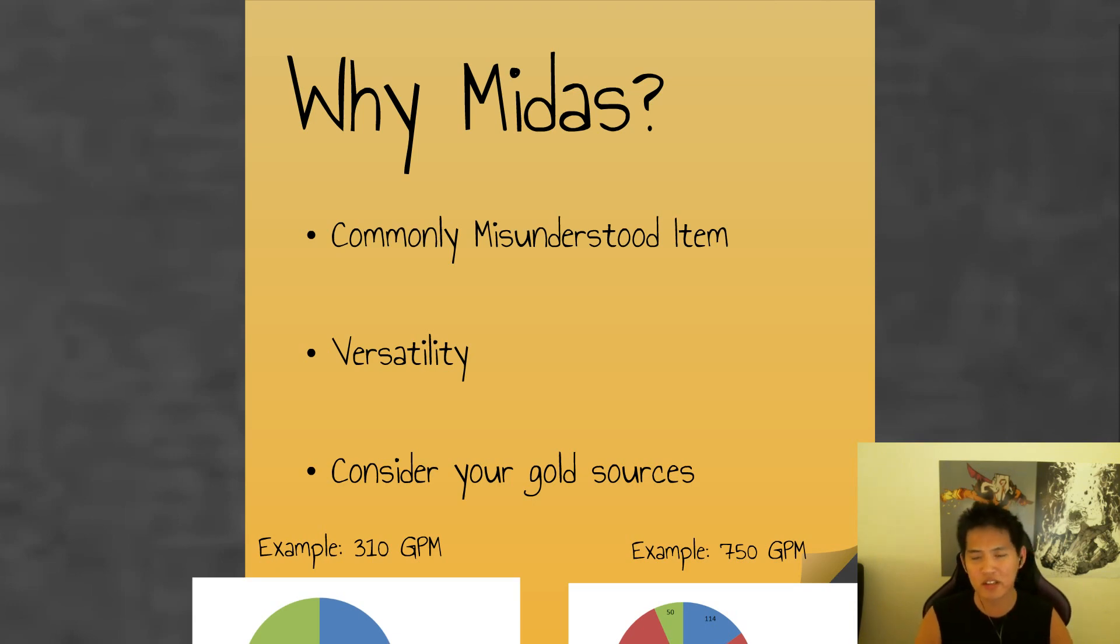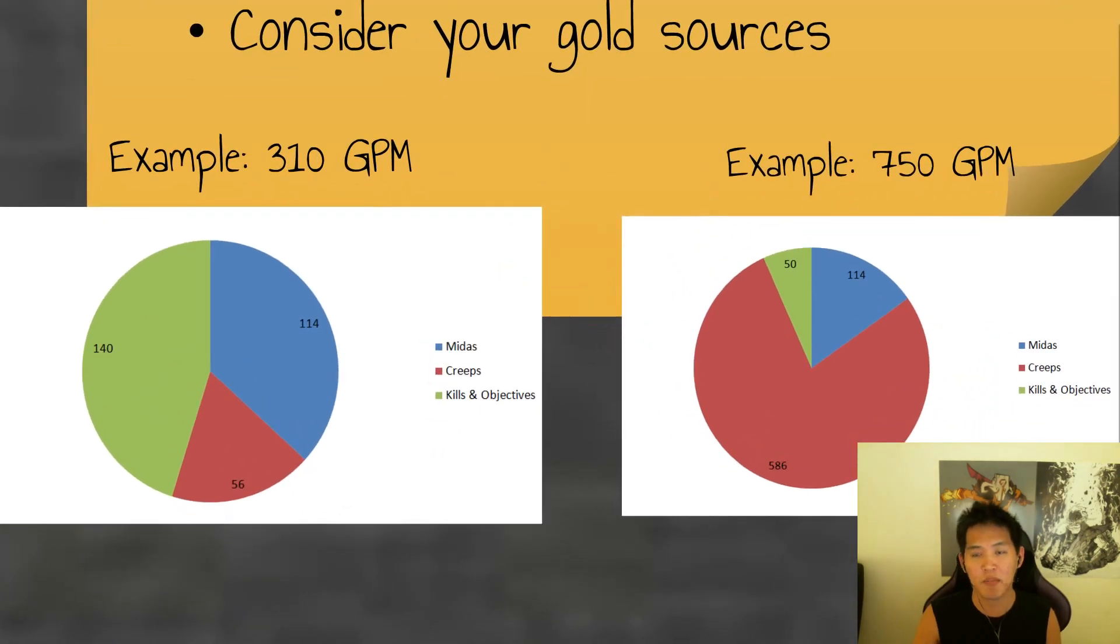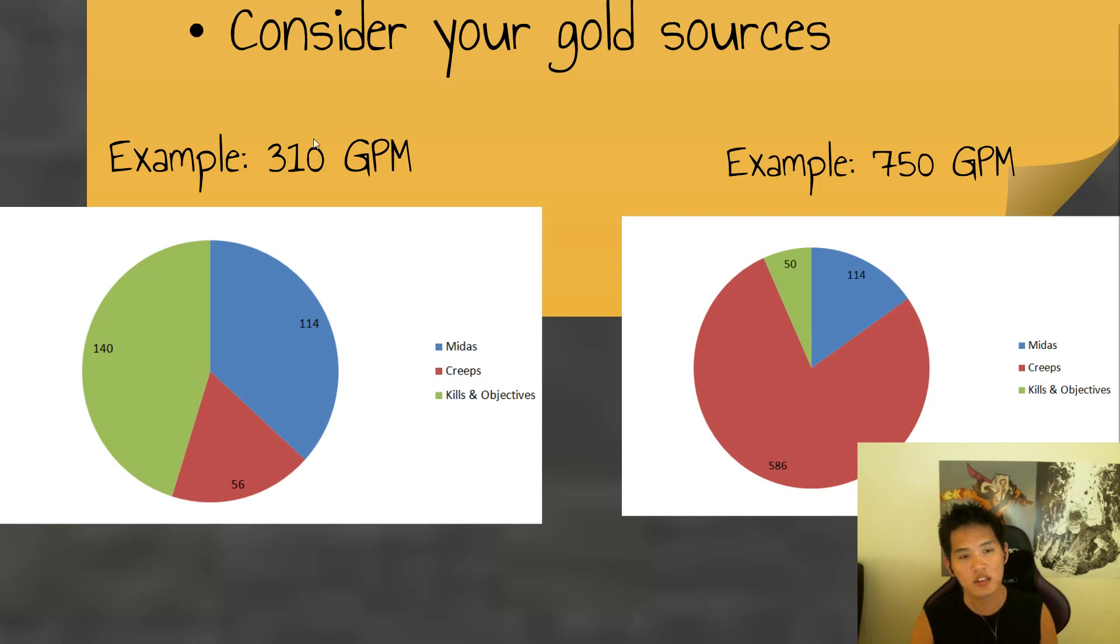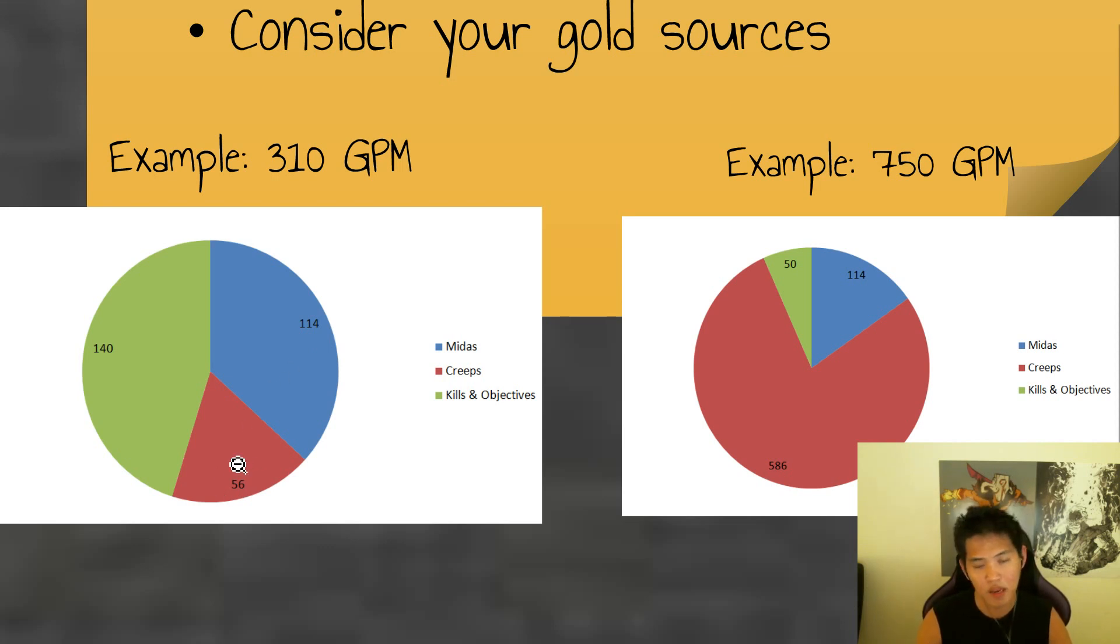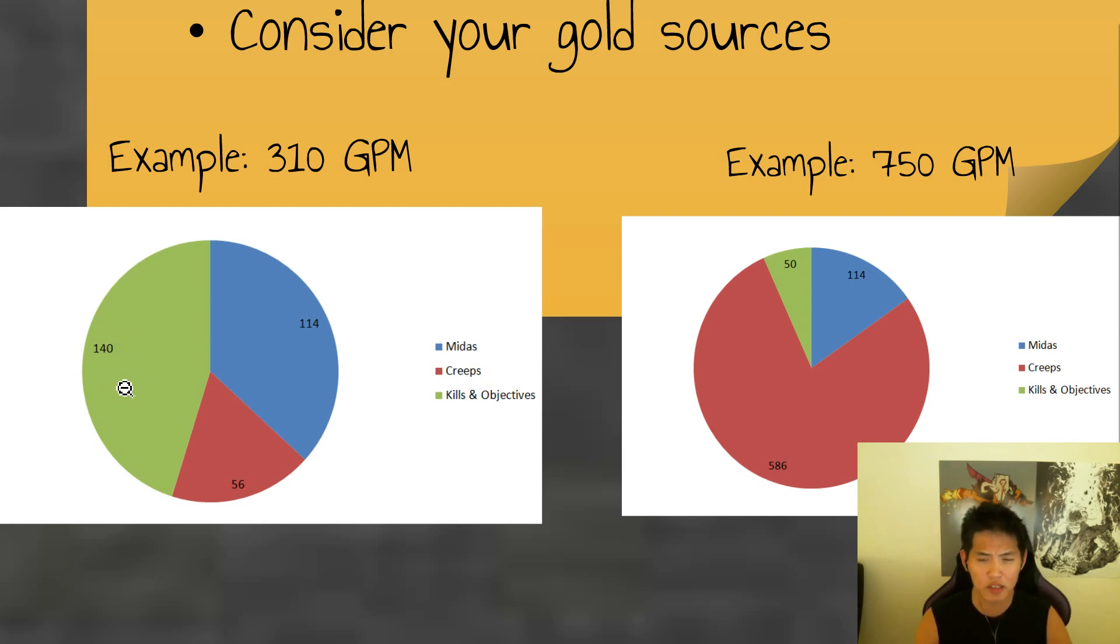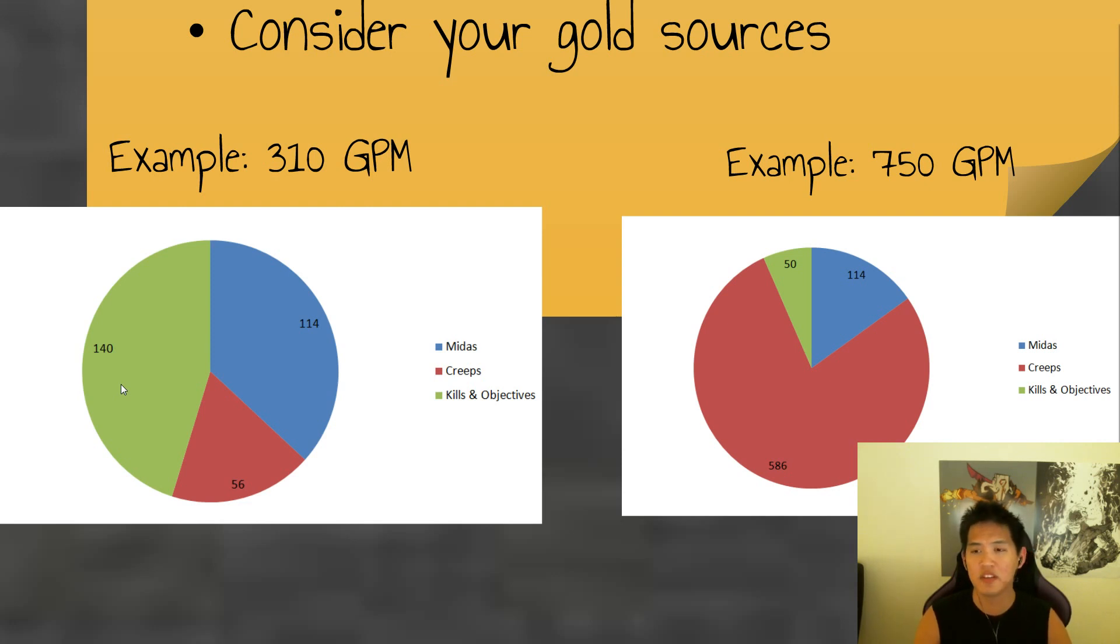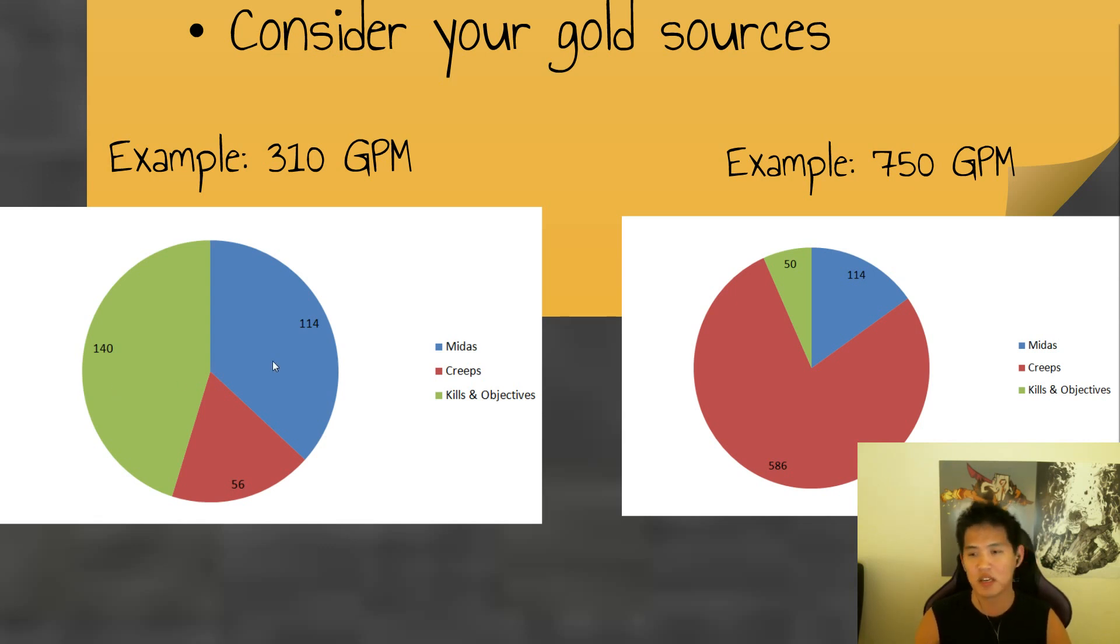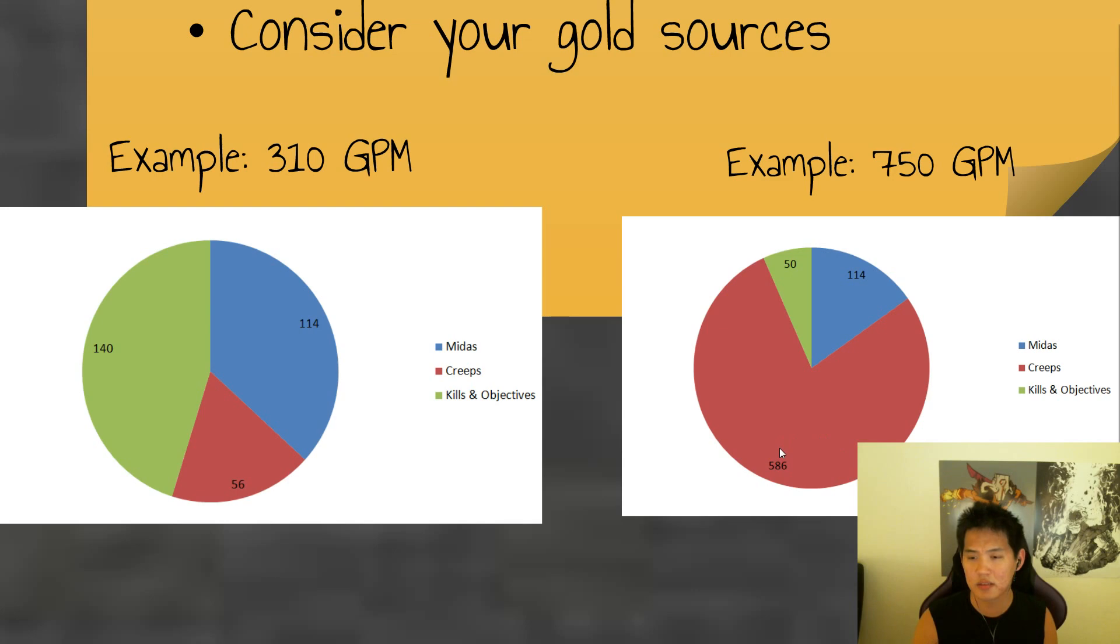So you also have to consider your gold sources. Like when you just drive by and Midas, you're usually looking to fight. And when you fight, your GPM is not going to be as high, usually. So this is an example from a 310 GPM situation where you get 114 from Midas, as I mentioned before. Creeps aren't going to be that much because you're fighting all the time. And you're getting 140 gold per minute from kills and objectives. So this is like a poor man situation. And this is like the bloodbath of a game. You die sometimes, you get some kills, but all in all, it's about even. And for a 750 GPM game on the right side, where you're just completely free farming the whole entire time, you'll get some minor gold from kills and objectives. Creeps 586 and Midas stagnant at that 114 gold per minute.